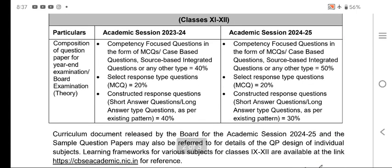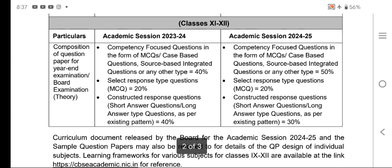Now, coming to Class 11-12, there are some changes. The competency-focused questions in MCQs and case-based questions will increase: in 2023-2024 it was 40%, now it becomes 50%. The select-response MCQ portion remains the same at 20%. However, constructed response questions — short answer type — which were 40% in 2023-2024, now become 30%.